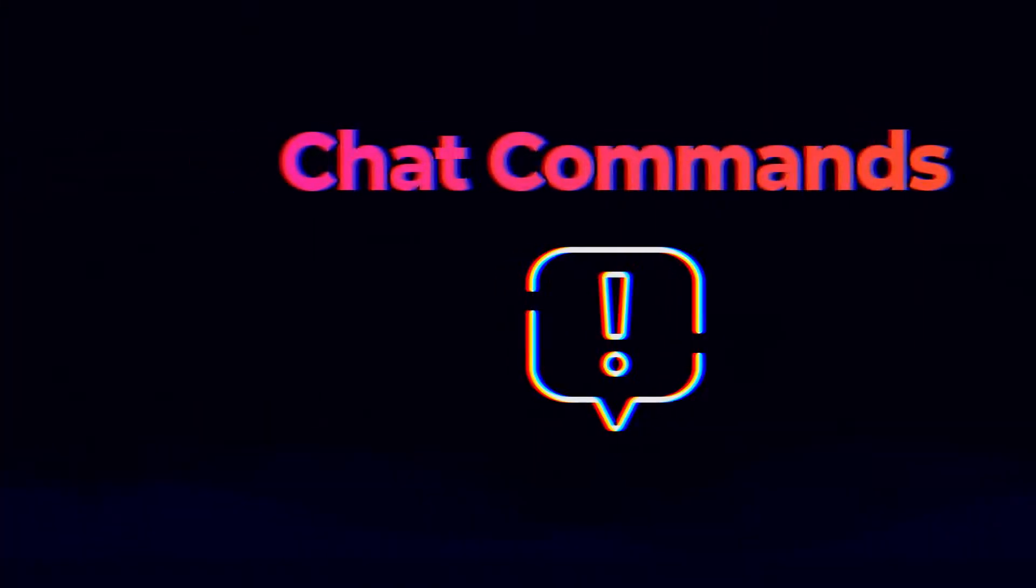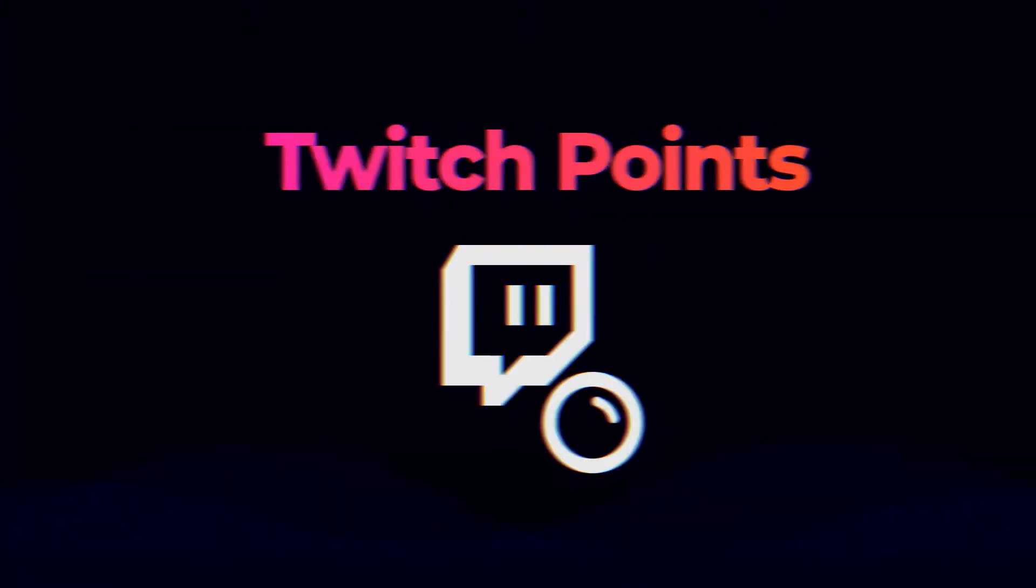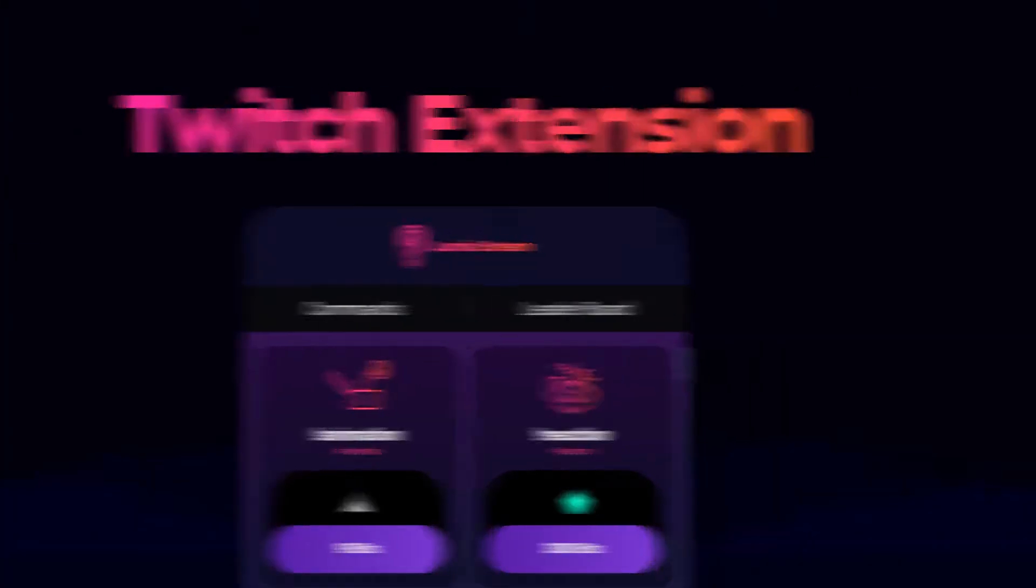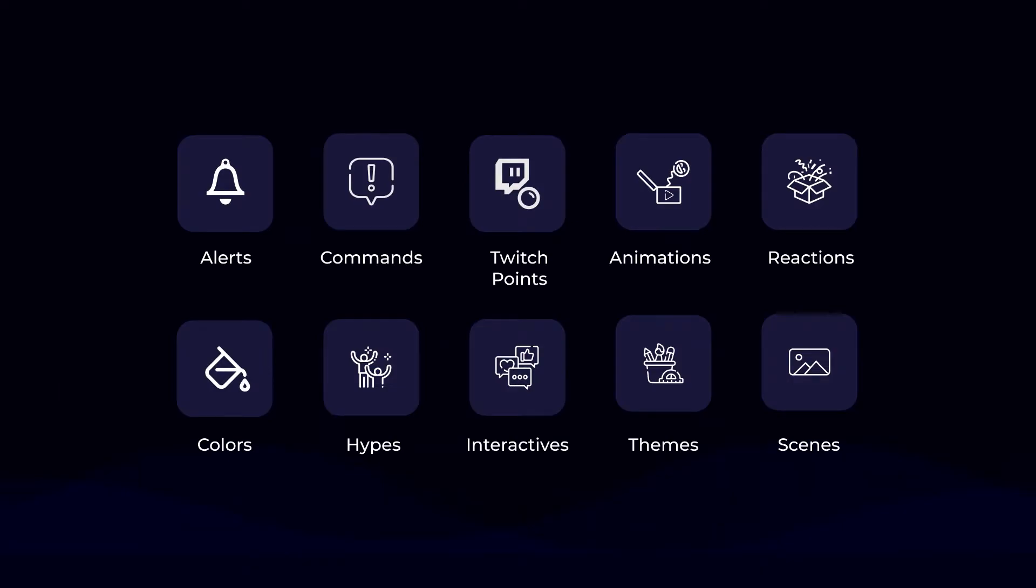Anything RGB related can be plugged straight into Lumia Stream to be controlled through chat commands, Twitch points, Twitch extensions, alerts, and so much more. We're going to jump right into it, so let's get started.